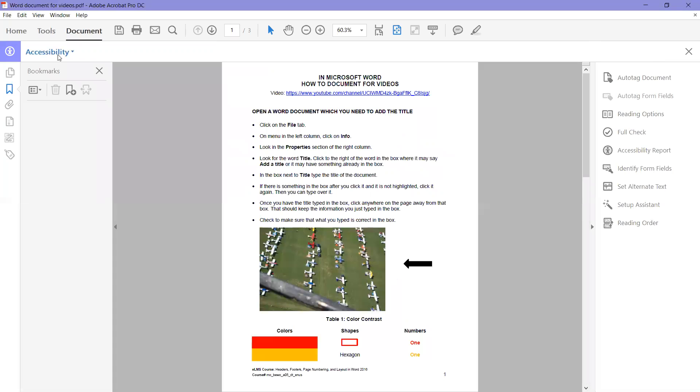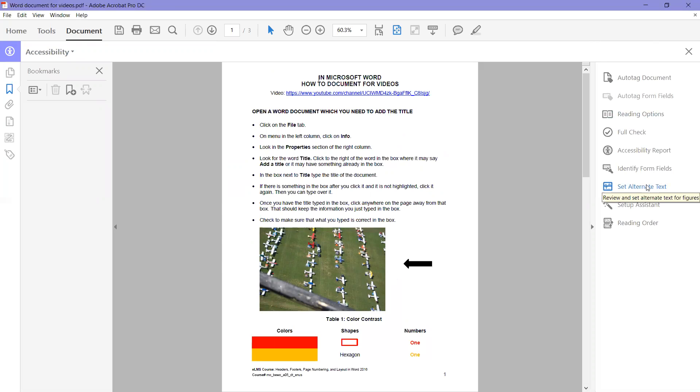This is our accessibility menu. You can see the name of it across the top here and here's the different items that we can use in the accessibility tools. What we're going to do is set the alternate text.